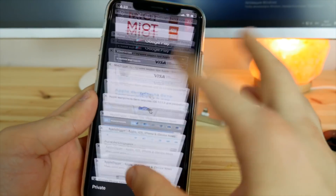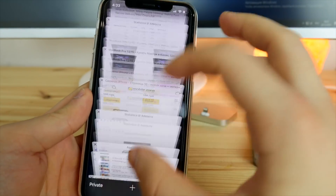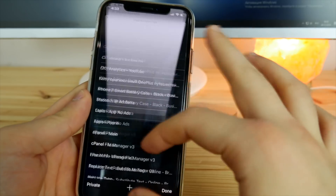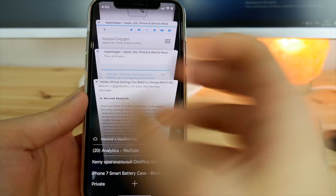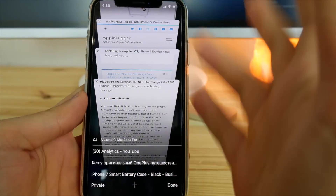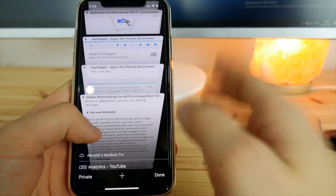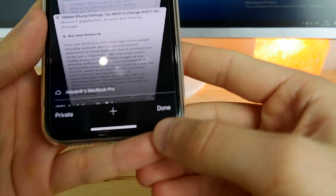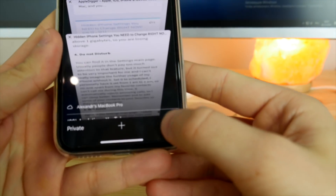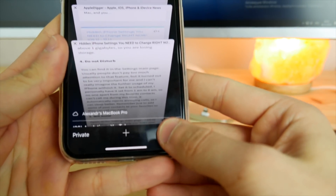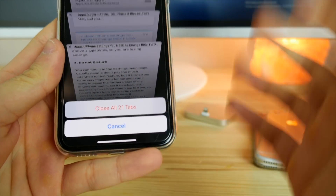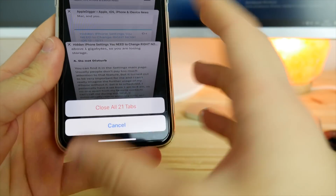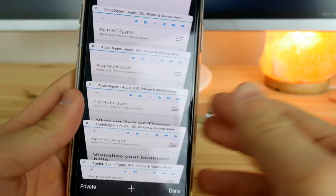If you've got a ton of tabs open in Safari at the same time and you don't want to close every single one manually, all you have to do is click and hold on the Done button. As you can see, there's an option to close all — in this case all 21 tabs that I have open.